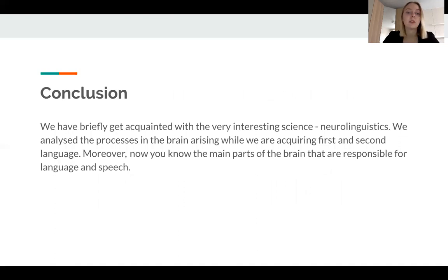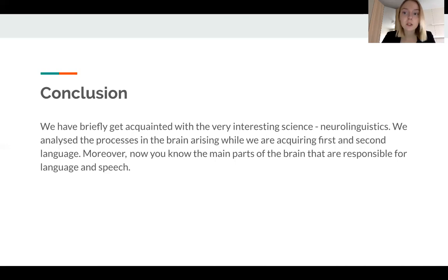We have come to the conclusion. To conclude: first of all, we have briefly gotten acquainted with the fascinating science of neurolinguistics.